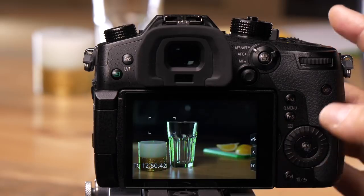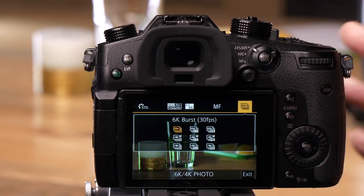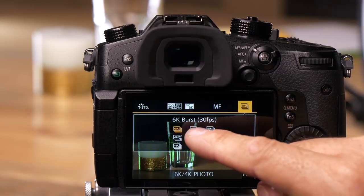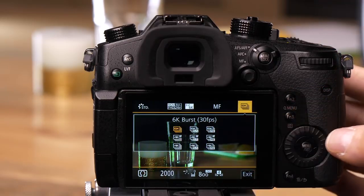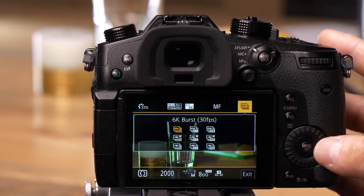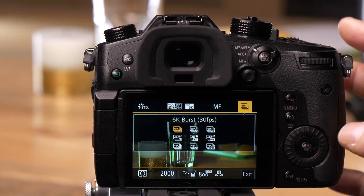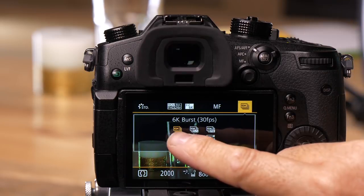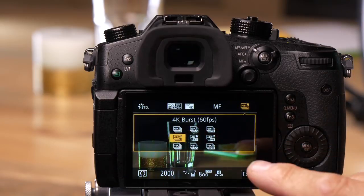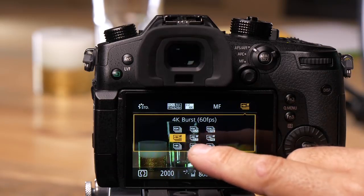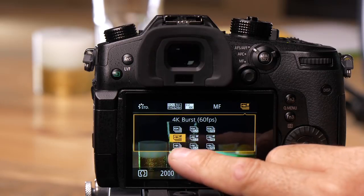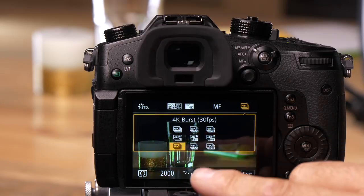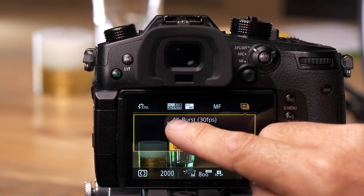Let's use the quick menu method instead. The quick menu shows you all your choices quickly. You can see the 6K options here: 6K burst at 30 frames per second, 4K burst at 60 frames per second (that's 60 frames of 8 megapixel files), and 4K at 30 frames per second.